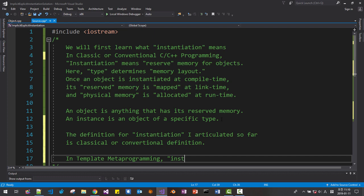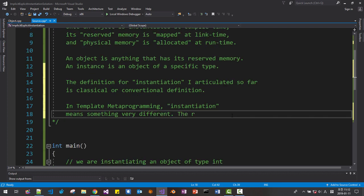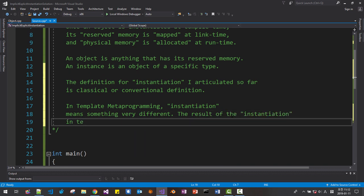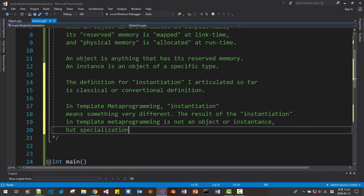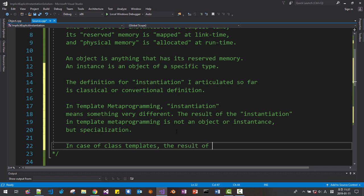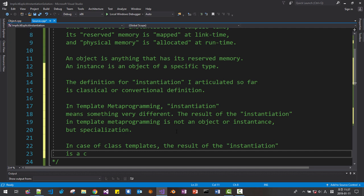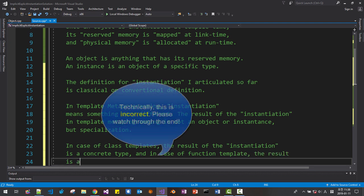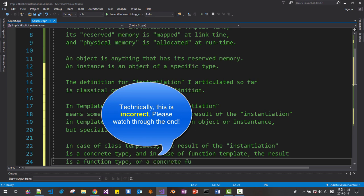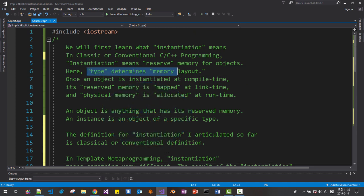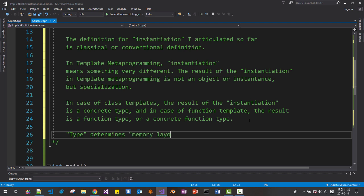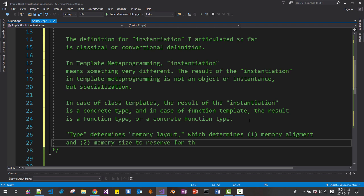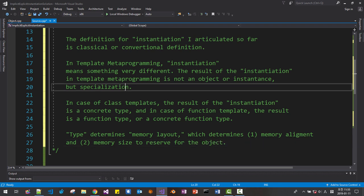In template metaprogramming, instantiation means something very different. The result of the instantiation in template metaprogramming is not an object or instance, but specialization. In the case of class templates, the result of the instantiation is a concrete type. And in the case of function templates, the result is a concrete function type. As I said previously, type determines memory layout, memory alignment, and memory size to reserve for the object. I will elaborate about specialization in the next video.